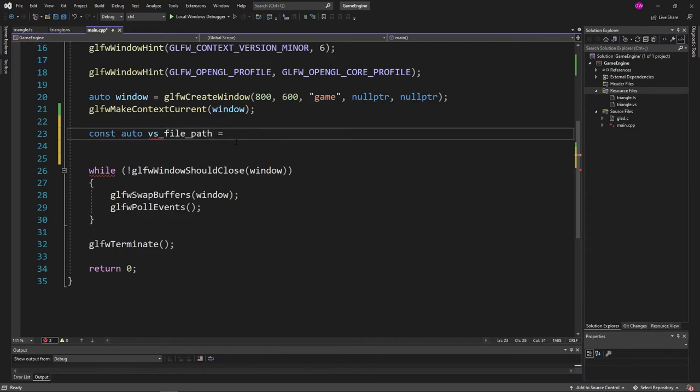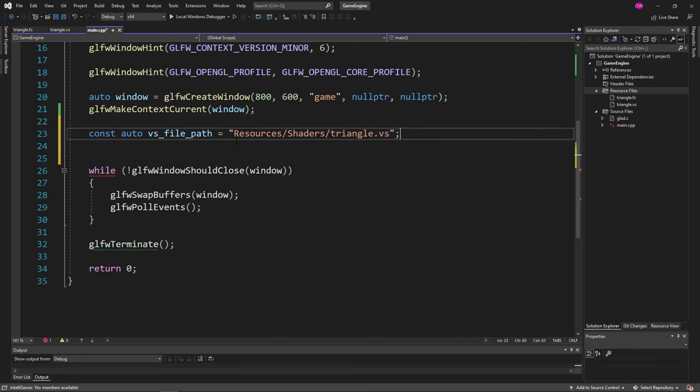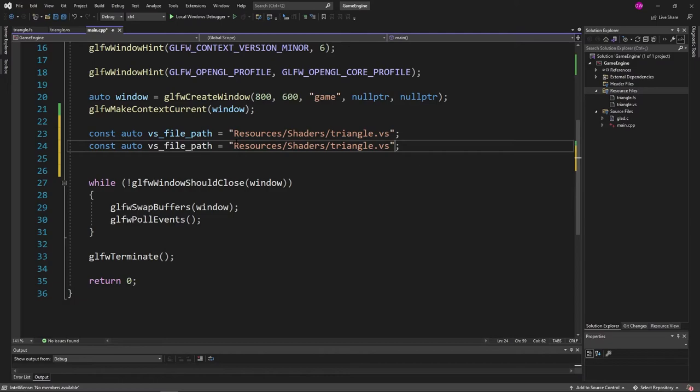Let's go ahead and define these as such. If you remember correctly, we put it in the resources folder, then shaders, and then finally triangle.vs. And that's the same thing for fs. So just replace vs with fs.